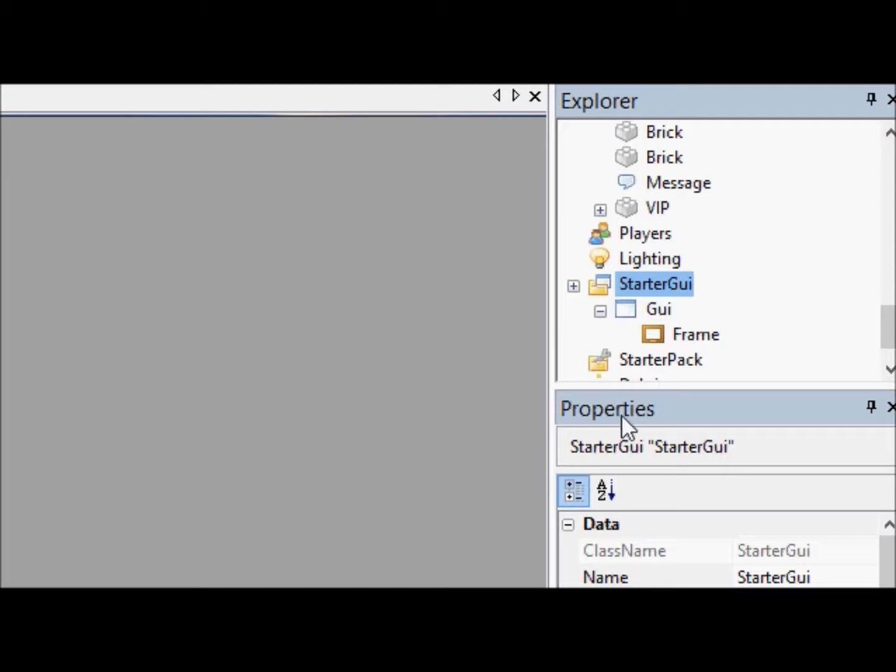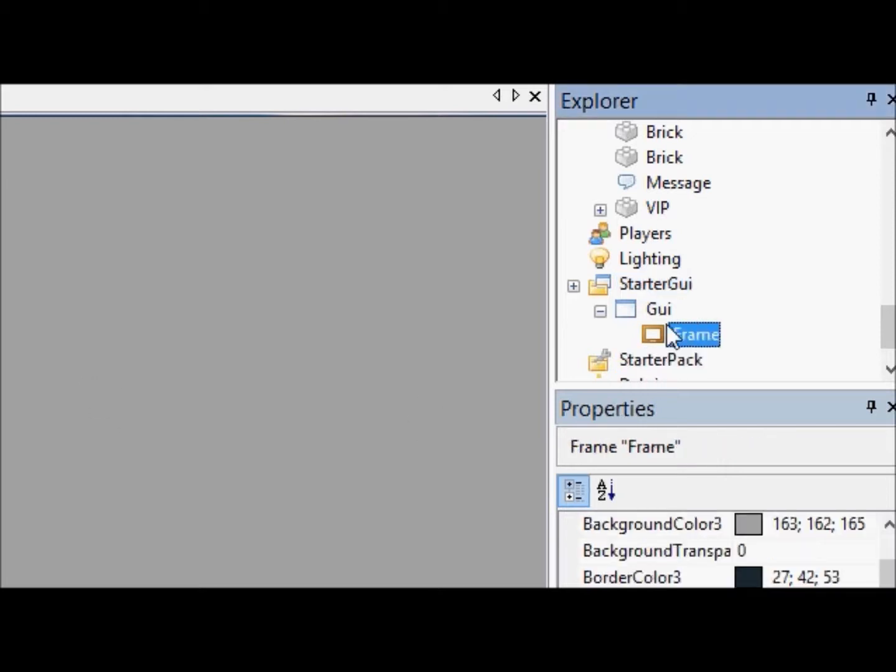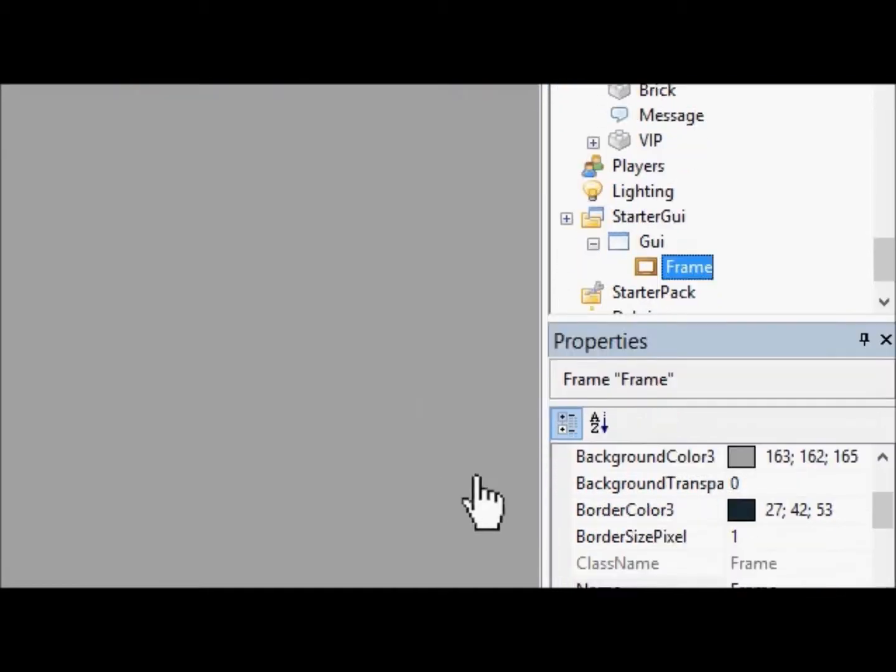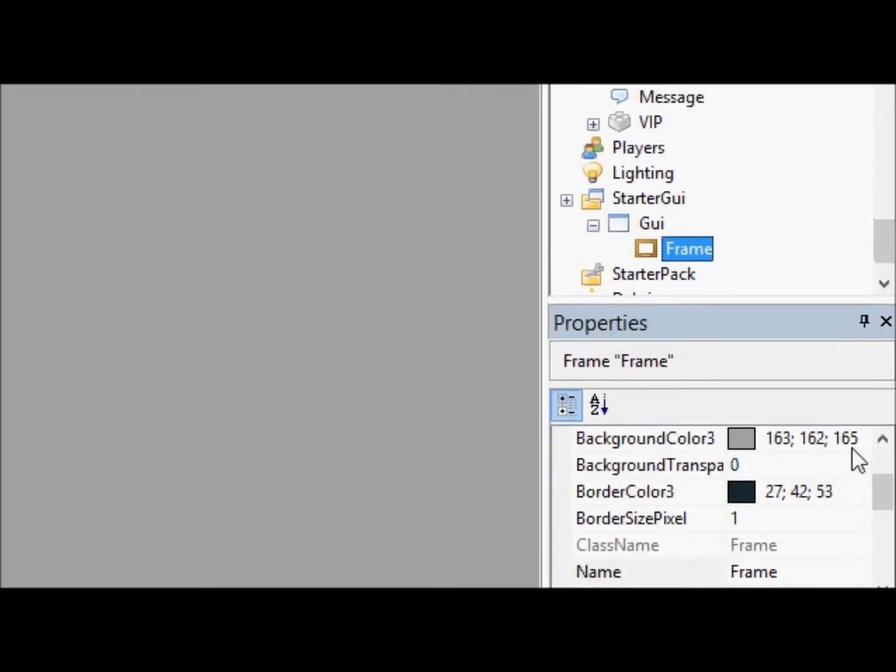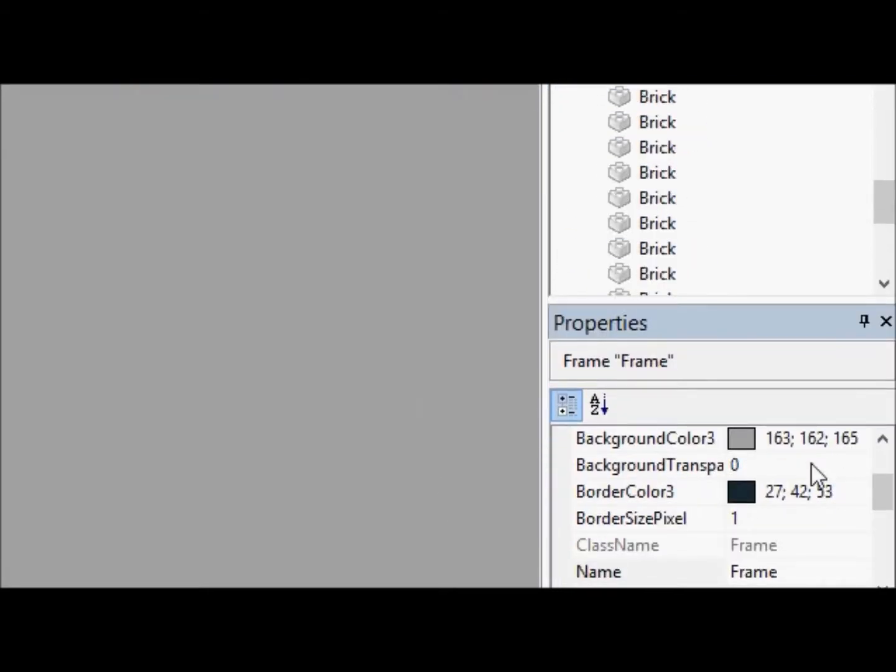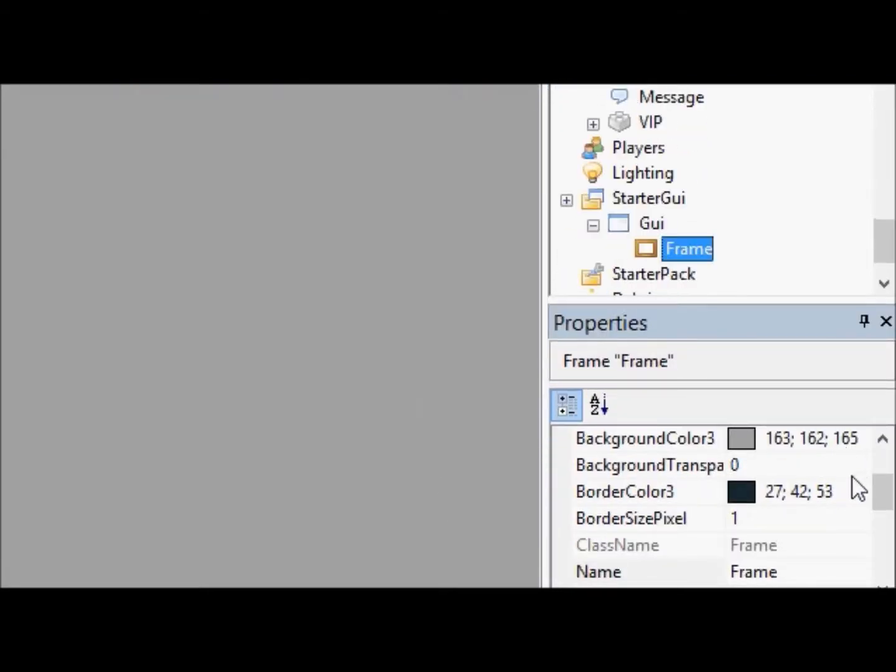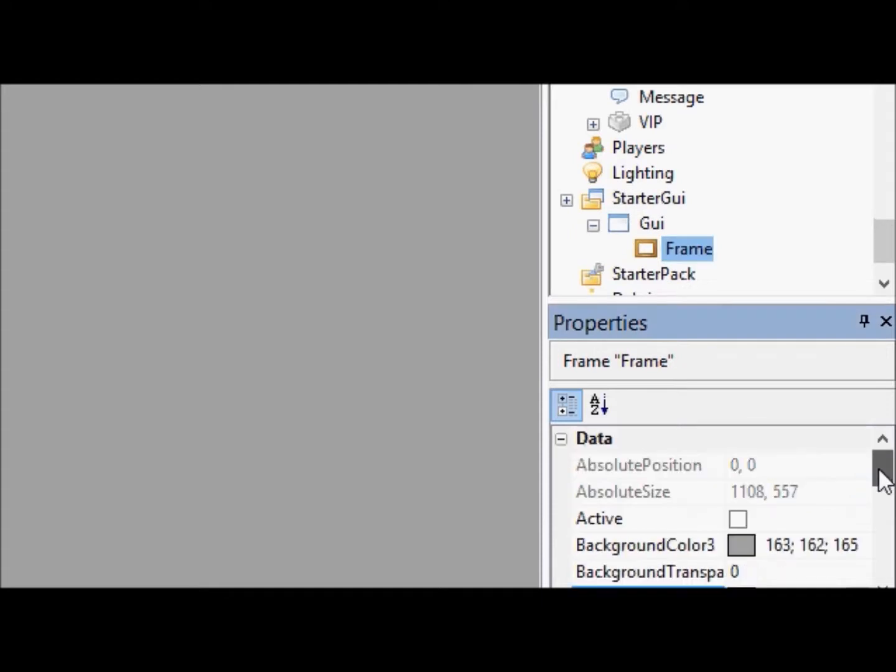We're first going to just start by changing the color of this frame. To do this, you use what are called Color3 values. Color3 values are a lot like brick color, but they're better. Brick color, there's only 64 choices.